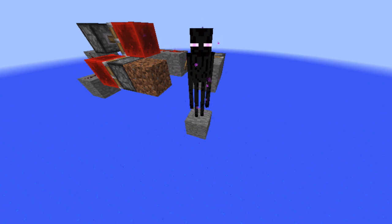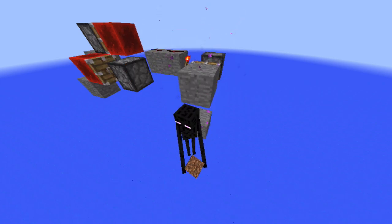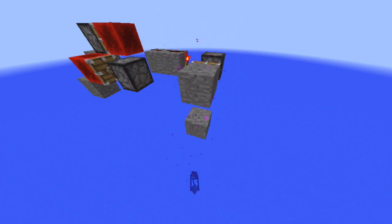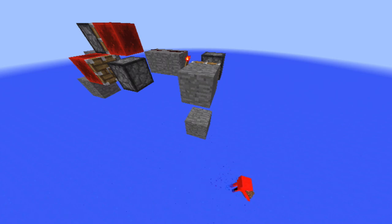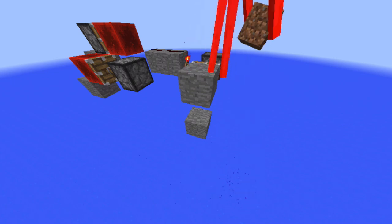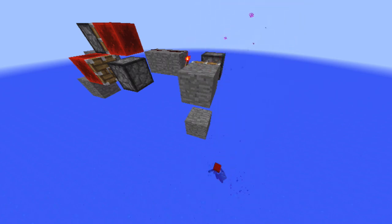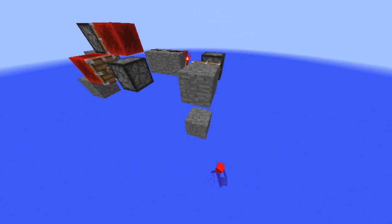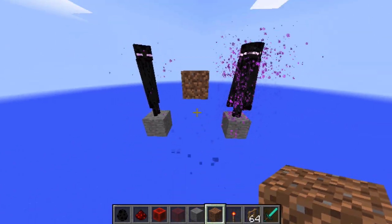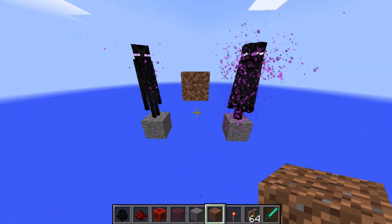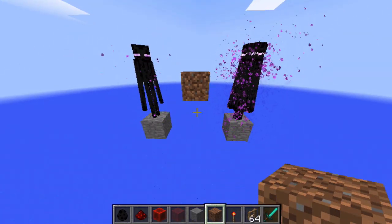When the Enderman picks up the block we wish to be transported, we can use a BUD switch to detect the Enderman picking up the block, and then push him into the next system. Because there is a 5% chance every game tick for the Enderman to pick up a block, we can decrease the time taken for the Enderman to pick up the block by adding more Enderman.